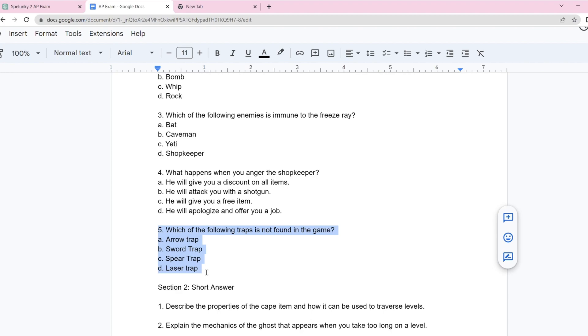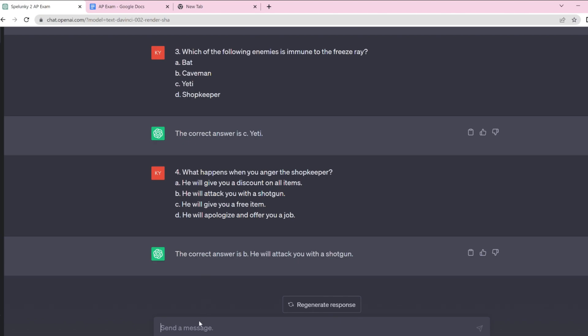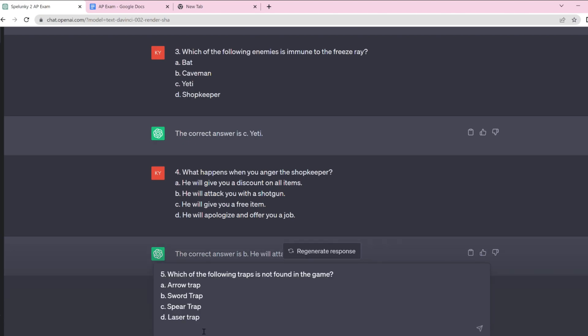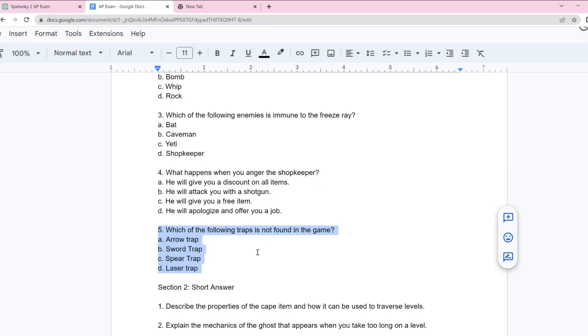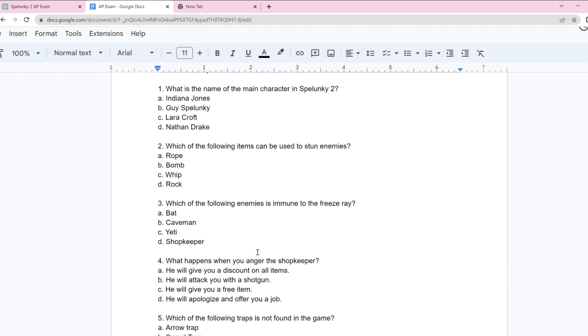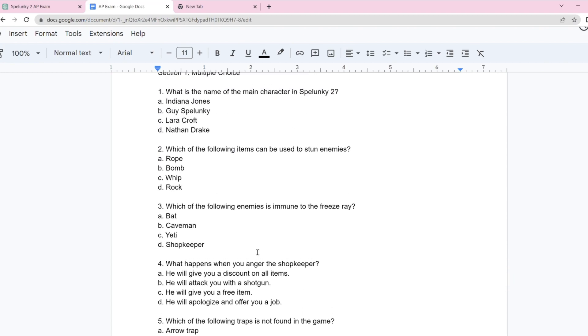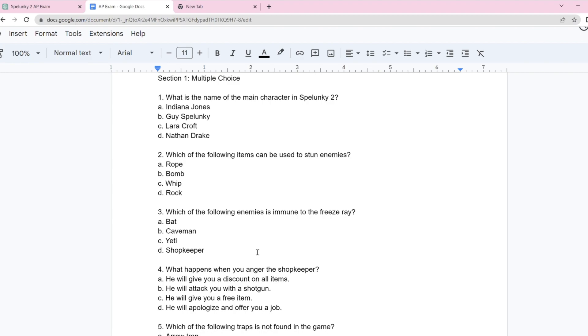Yep, obviously it got that. So I'm just going to say so far three out of four. Question two is just kind of weird, but I'm just going to keep it how it is since AI generated is the theme. Question five: Which of the following traps is not found in the game? Arrow trap, sword trap, spear trap, and laser. It got that one. That is all the multiple choice. I don't really know what to do with question two. They all can technically stun enemies, I guess. Can the rope stun enemies? I'll give it like half credit.